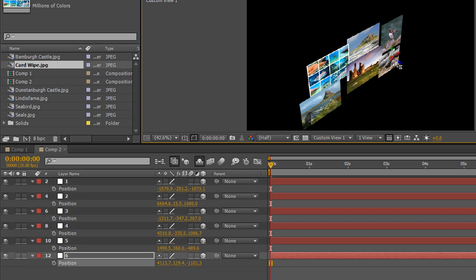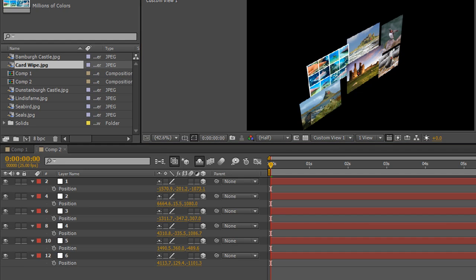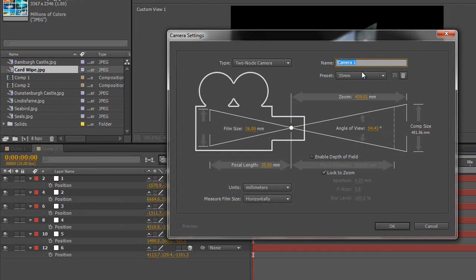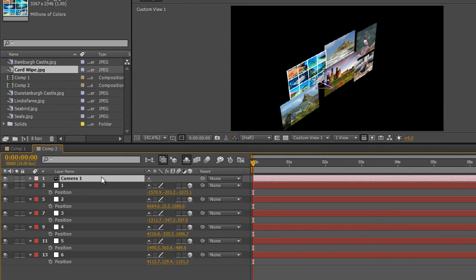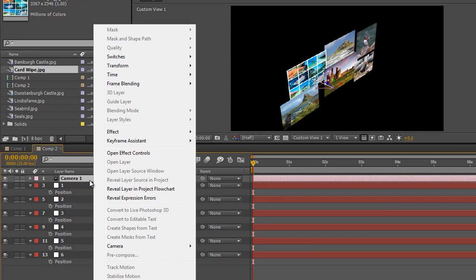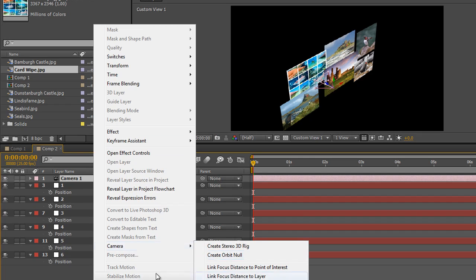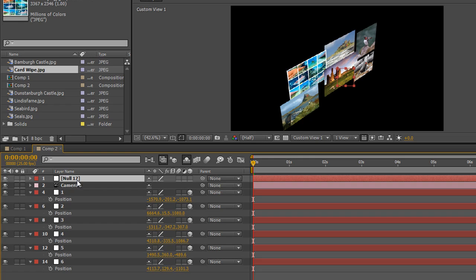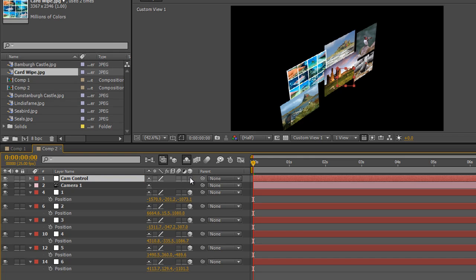Now I've got my bunch of targets correctly positioned on the large layers. I can use the position of these targets to make sure the camera goes to exactly the right place. So I'll create the camera: Command+Option+Shift+C (or Ctrl+Alt+Shift+C), go with 35mm, click OK. For the cam controller, I'll use Ctrl+Alt+Shift+Y to create the null, rename it 'cam control', make sure it's 3D, and parent the camera to the cam control.